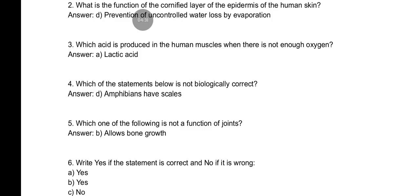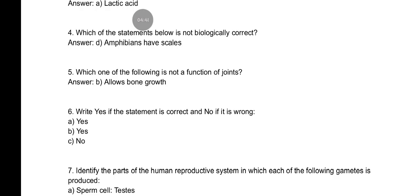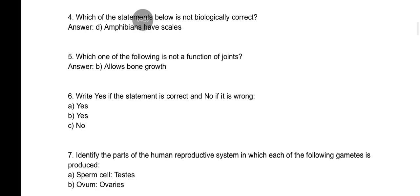We are asked which acid is produced in human muscles when there is not enough oxygen — that acid is lactic acid. Number four was about which of the statements below is not biologically correct: the answer is that amphibians have scales — they don't have scales, like frogs.